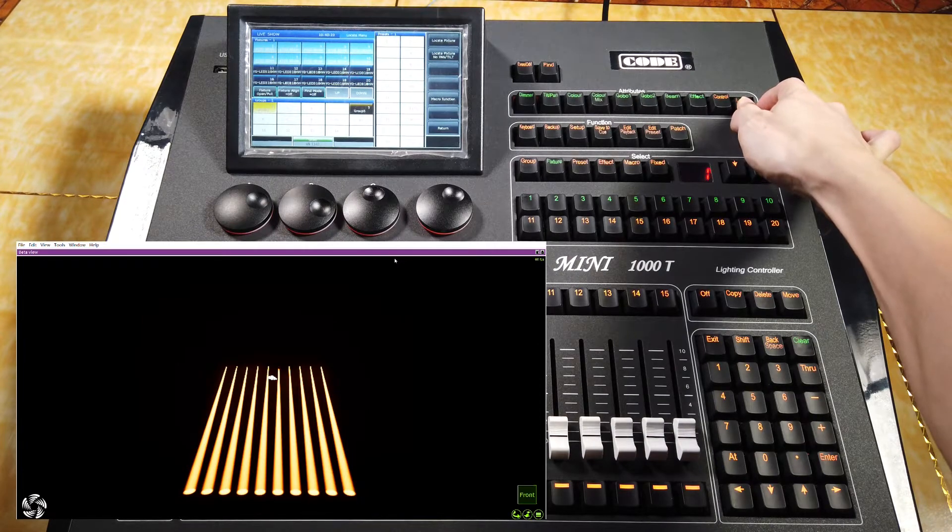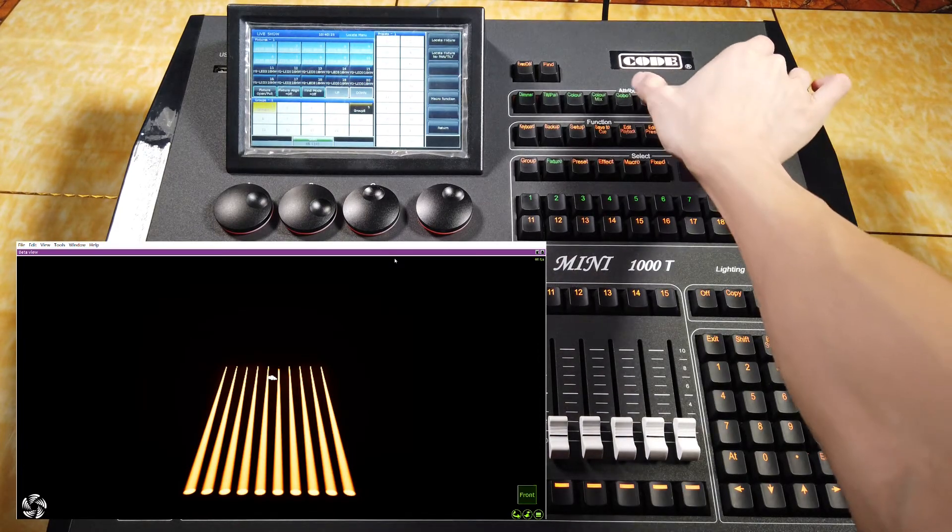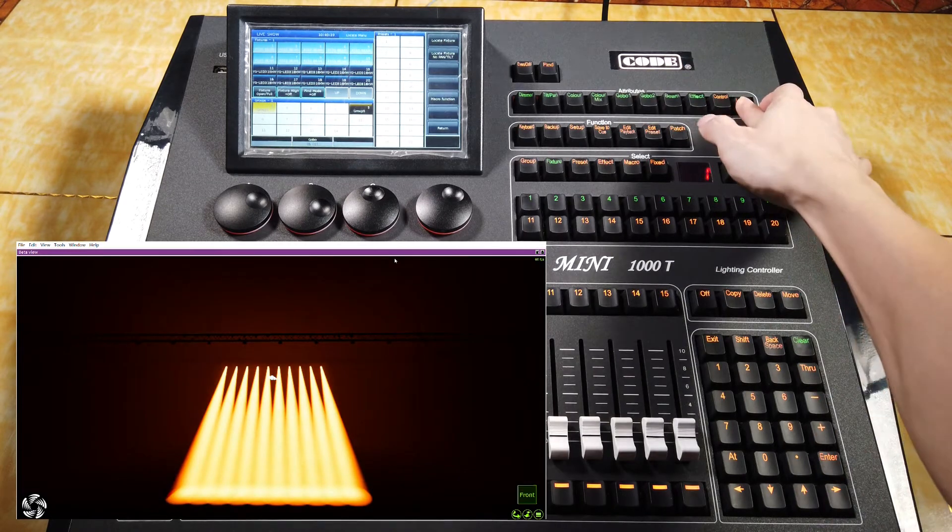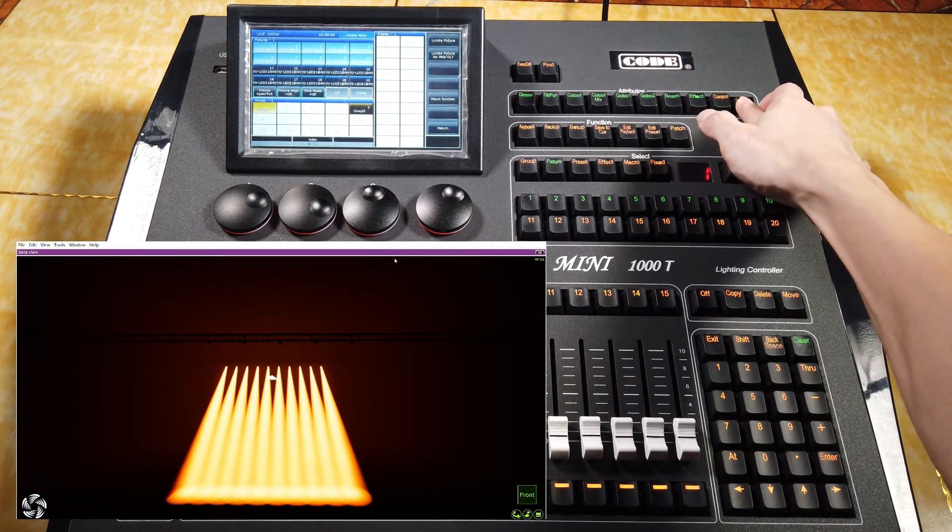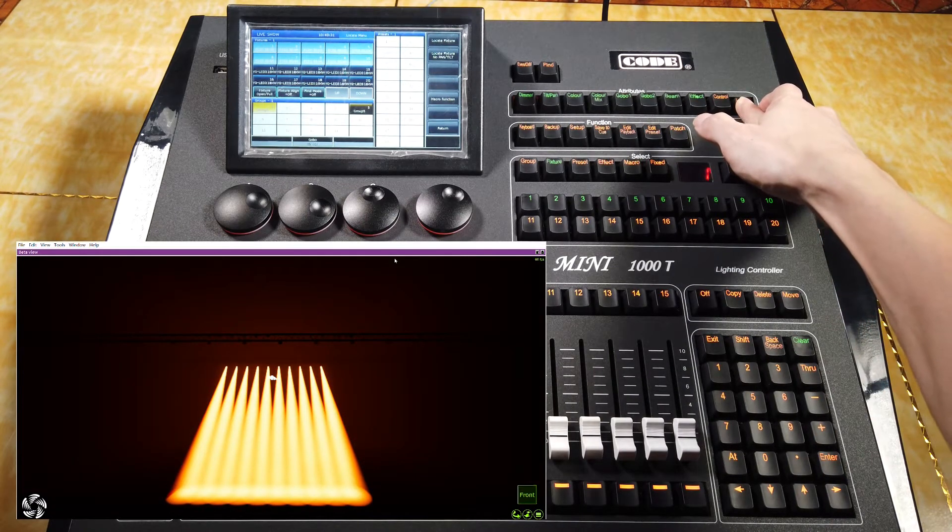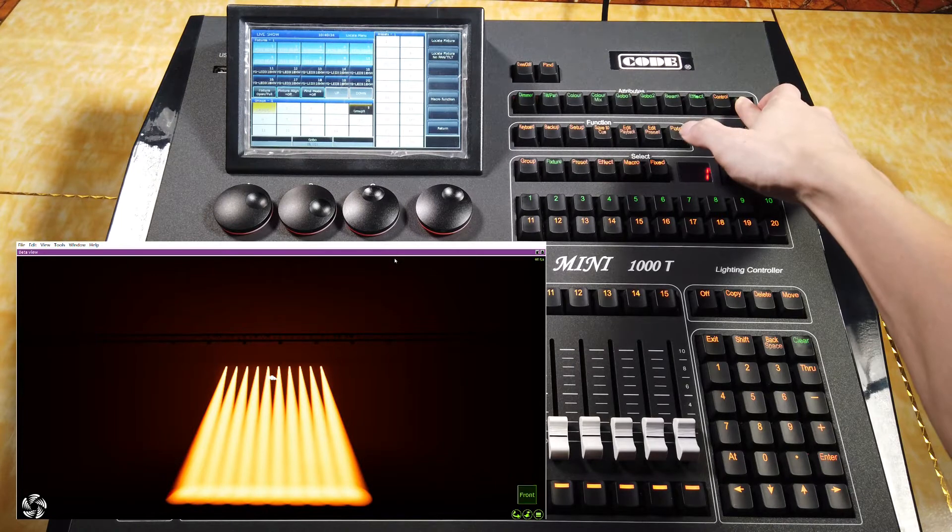I want to default the gobo so I can press the gobo key and we can find the gobo will return to the default value.